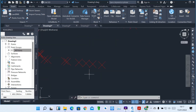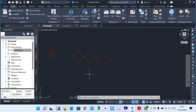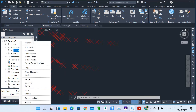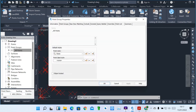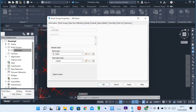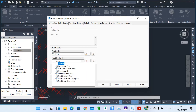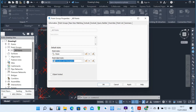We have Points and also Point Groups. I'll show you how you can show various descriptions of points. When you right-click on the Point Group, you can come to Properties. When you click on Properties, these are the properties for all points. You can see the information, including the Point Label Style. You can choose, for example, Elevation and Description, then click Apply.